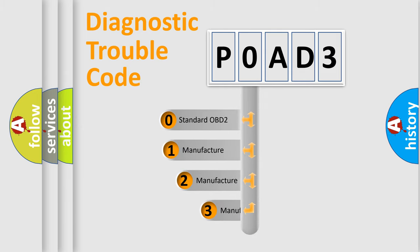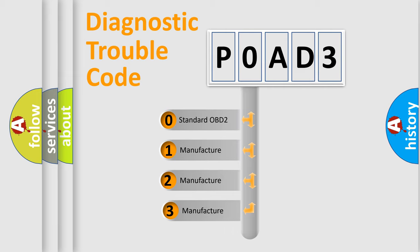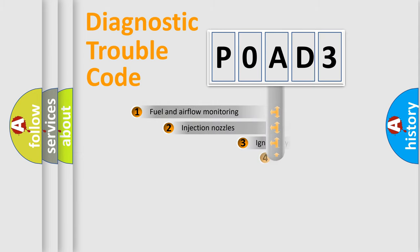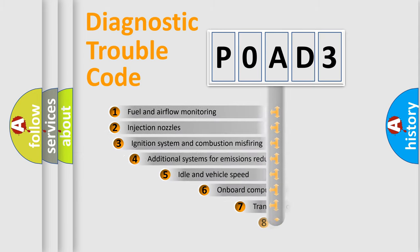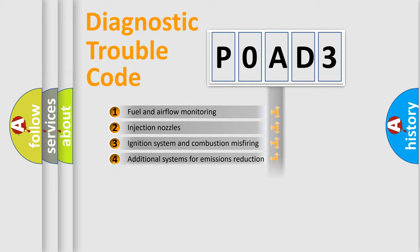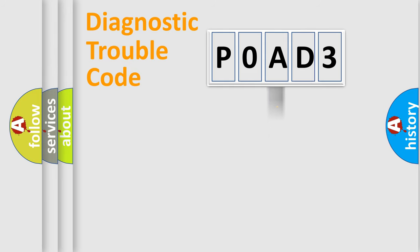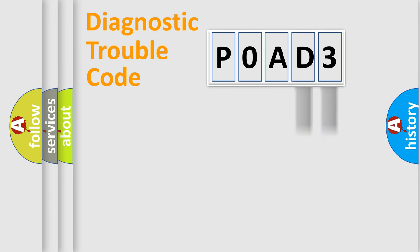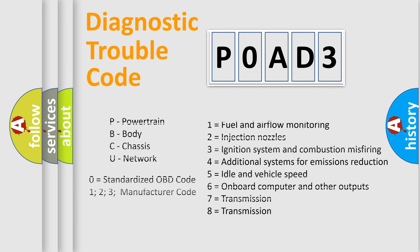If the second character is expressed as zero, it is a standardized error. In the case of numbers 1, 2, or 3, it is a manufacturer-specific expression of the car-specific error. The third character specifies a subset of errors. The distribution shown is valid only for the standardized DTC code. Only the last two characters define the specific fault of the group. Let's not forget that such a division is valid only if the second character code is expressed by the number zero.